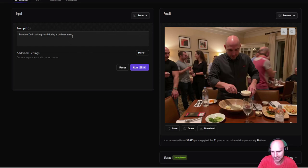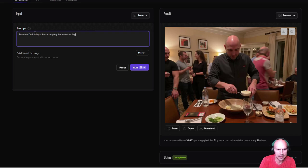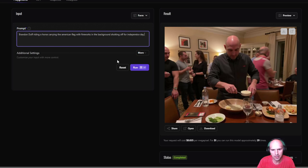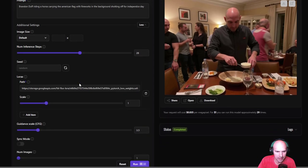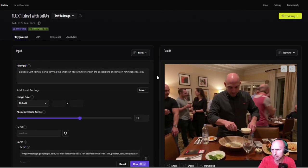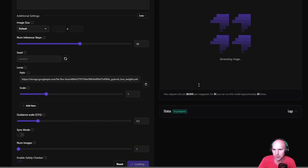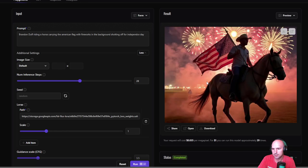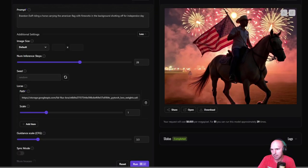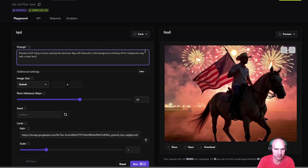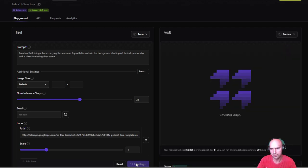Maybe let's try Brandon Duff riding a horse carrying the American flag with fireworks in the background, shooting off for fourth or independence, independence day. All right. Let's see what we can do so we can have a few steps. We can have some seeds scales. I'm just going to keep it all the same and see the results. So let's run it again. See, that's a little dark. I can't really, I mean, it kind of looks like me. Let's try it again with a clear face facing the camera. All right, let's try that.